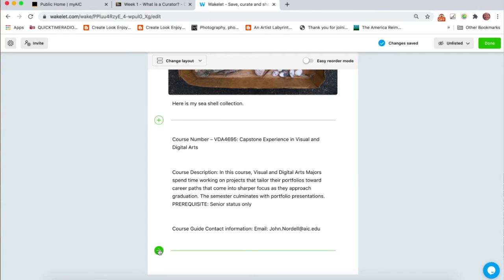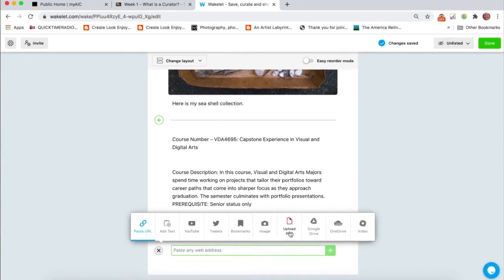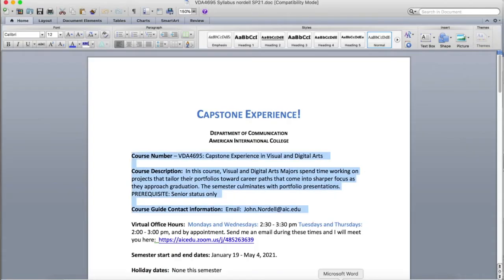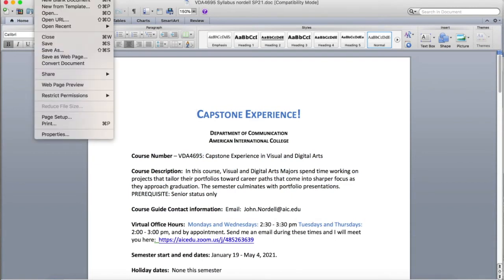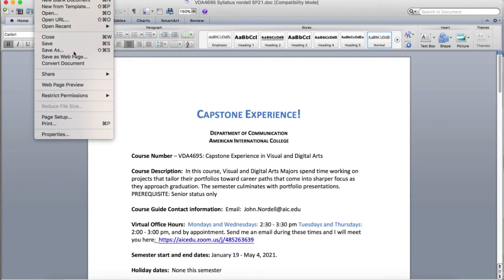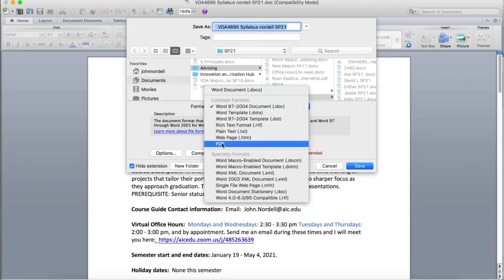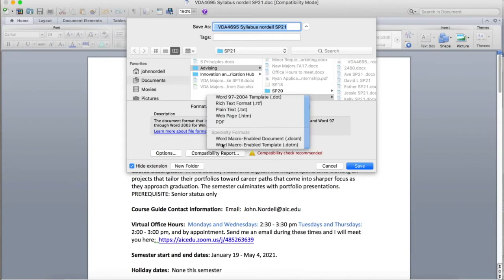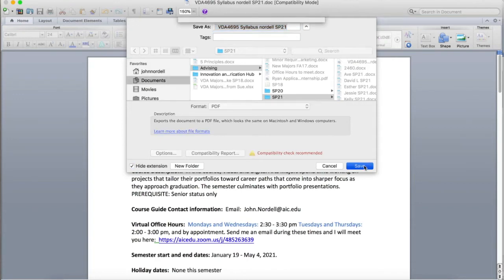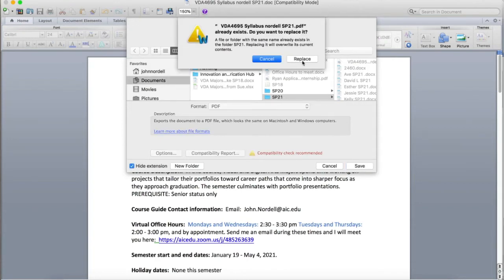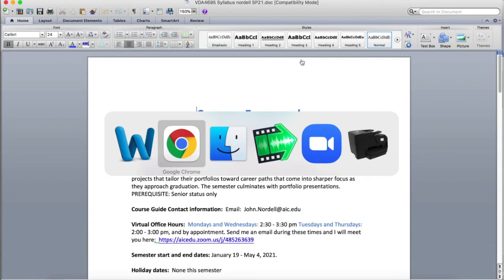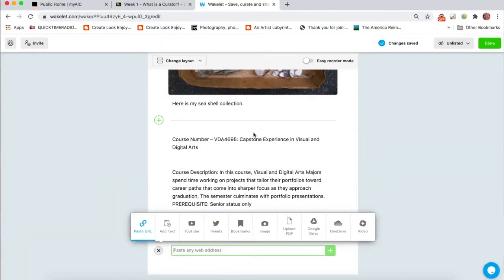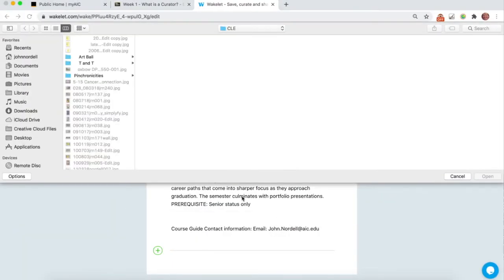The other option would be you can upload a PDF. And if you aren't familiar with it, I'm going back to Microsoft Word now, I can go up to file, save as. And when I come down here to format, I can do save as PDF. Now, I've already saved this document as a PDF. But you could save it as a PDF. So then when you come back to your Wakelet, you can click on upload PDF. And you could upload your PDF that way.